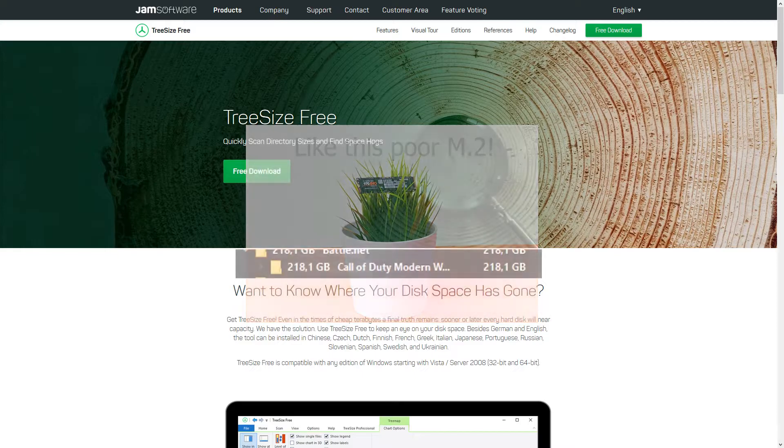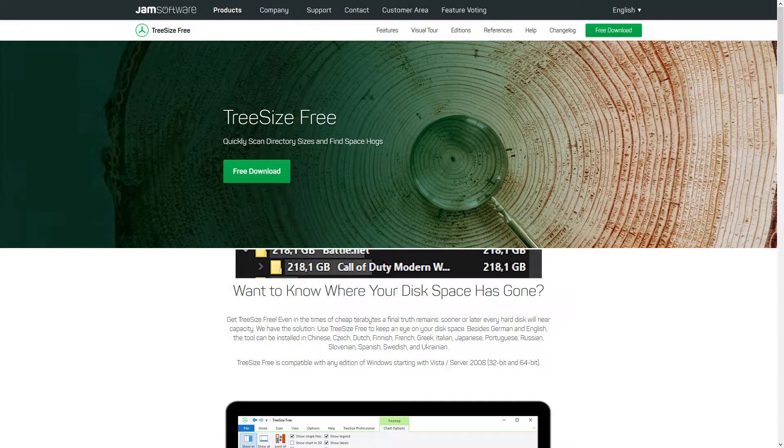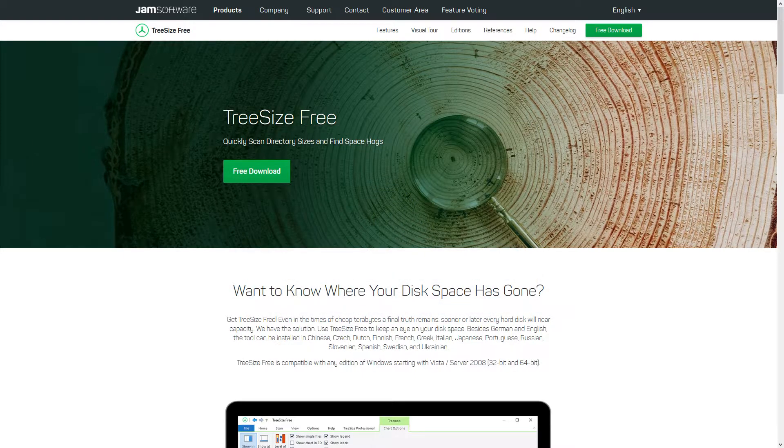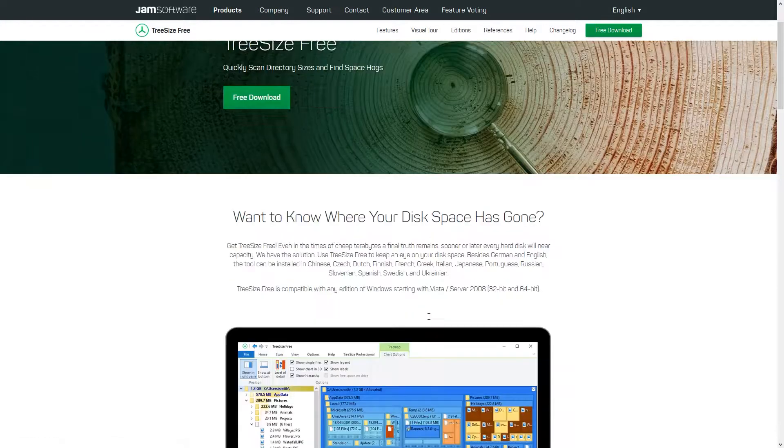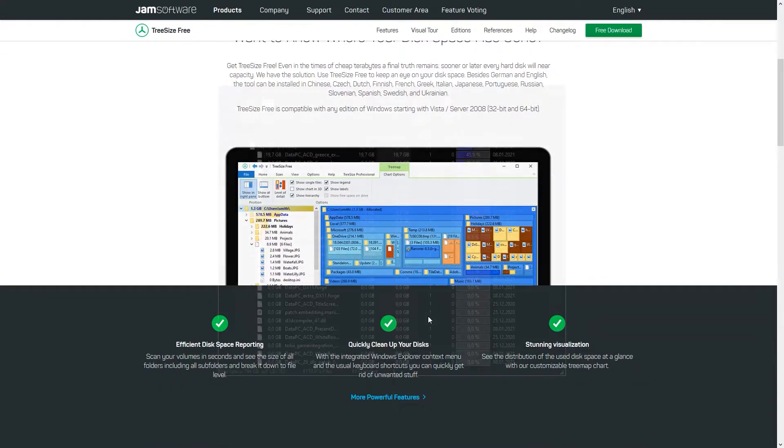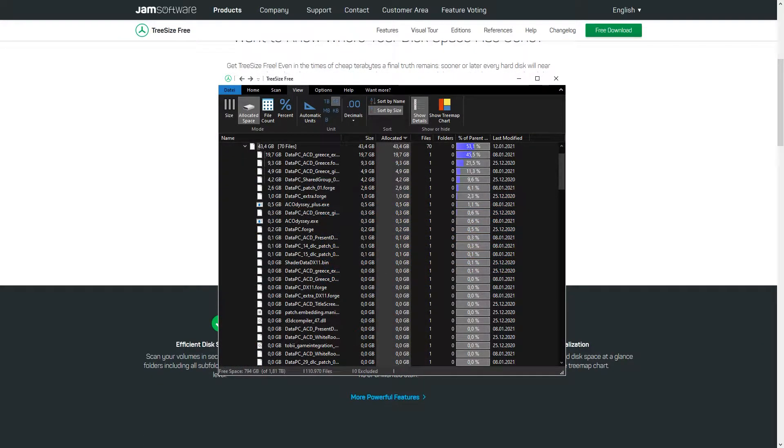It's pretty obvious for a Call of Duty to have more than 200 gigabytes. Finding that out is pretty straightforward and easy. However, if you have a lot of small files and folders, you might easily lose track.